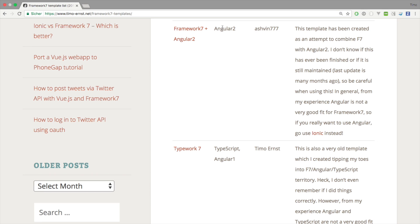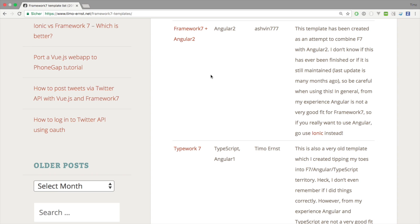Angular 2 is based on components, right? And you would basically have to port all the Framework7 components into Angular 2 components, which is just a lot of work. Basically the same thing that Nolimits4web and Ben Compton have been doing for Vue.js and React, you would have to do the same thing for Angular 2. Really, to be honest, if you want to use Angular, just use Ionic because Ionic is a perfect fit for Angular as it has been designed from the ground up to be used with Angular. Framework7 is not. Framework7 works very well with Vue.js and React, but for Angular I don't think it's a very good fit.